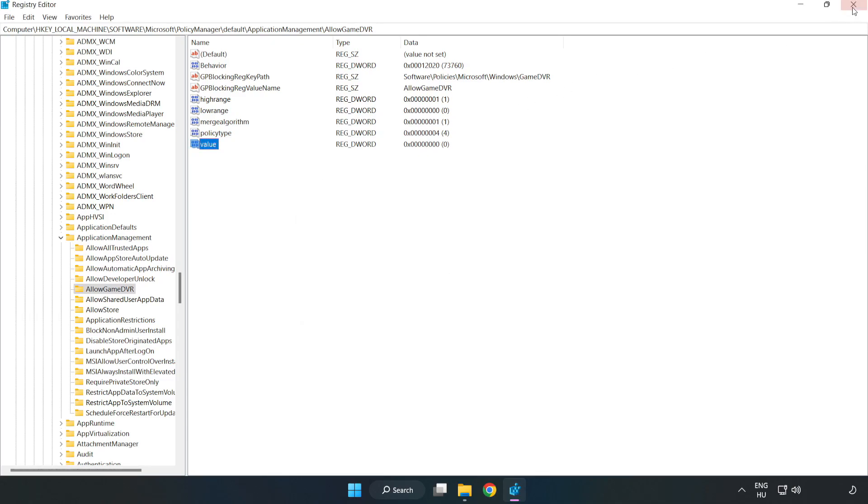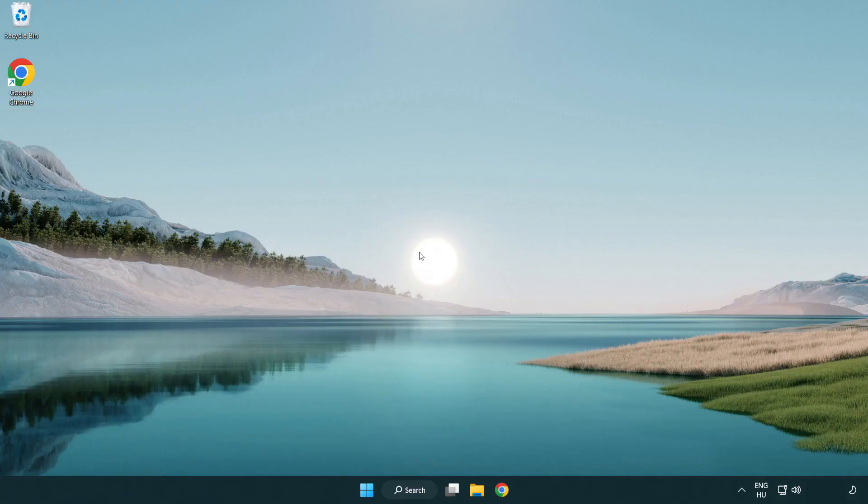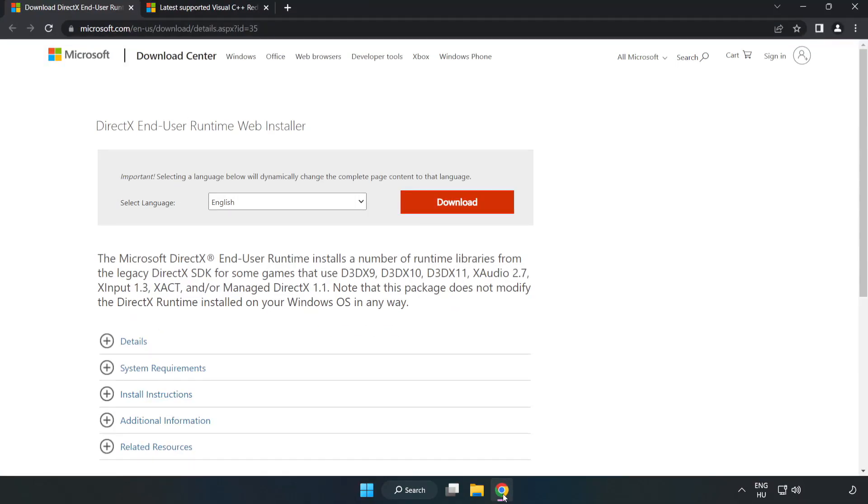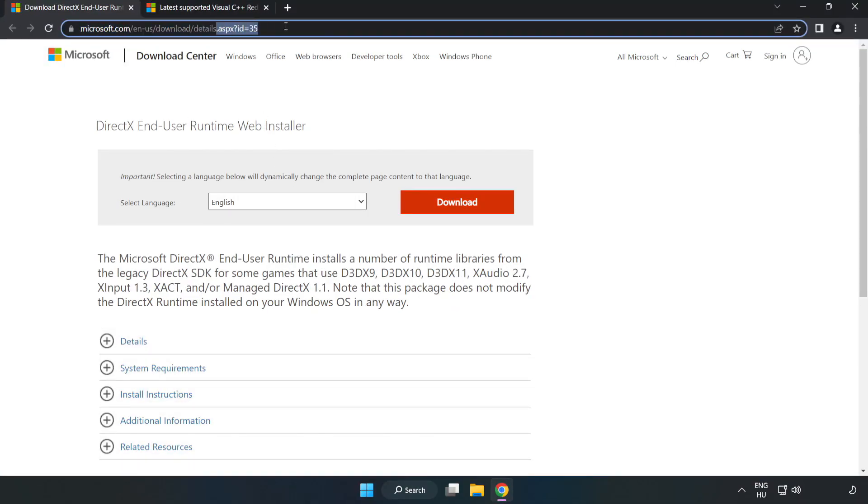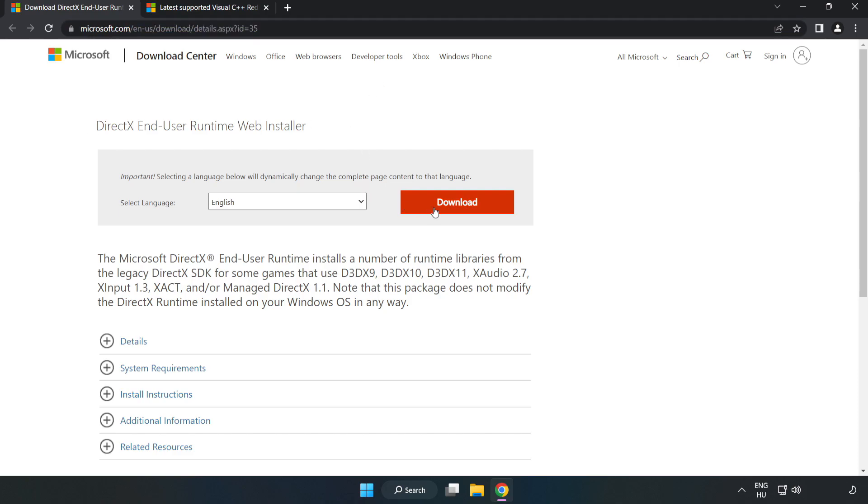Close window. Open internet browser. Go to the website. Link in the description. Click download.